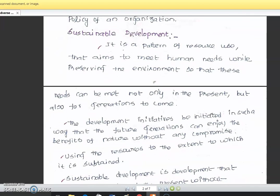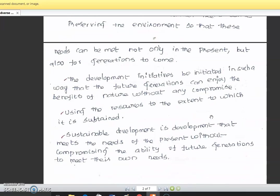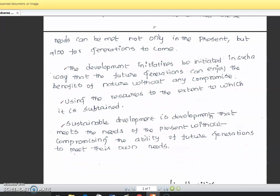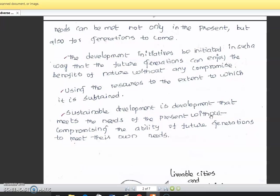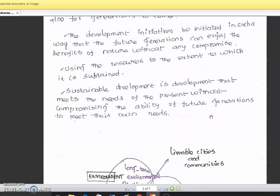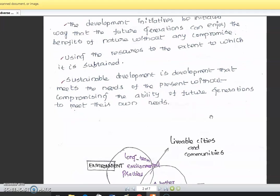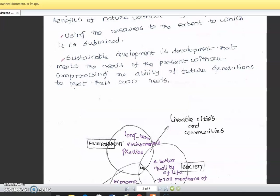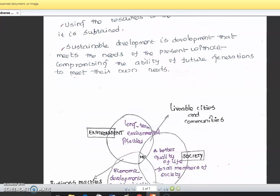Sustainable development is a pattern of resource use that aims to meet human needs while preserving the environment, so that needs can be met not only in the present but also for generations to come. Development initiatives should be initiated in such a way that future generations can enjoy the benefits of natural resources without any compromise, using resources only to the extent to which they can be sustained. Sustainable development is development that meets the needs of the present without compromising the ability of future generations to meet their own needs.